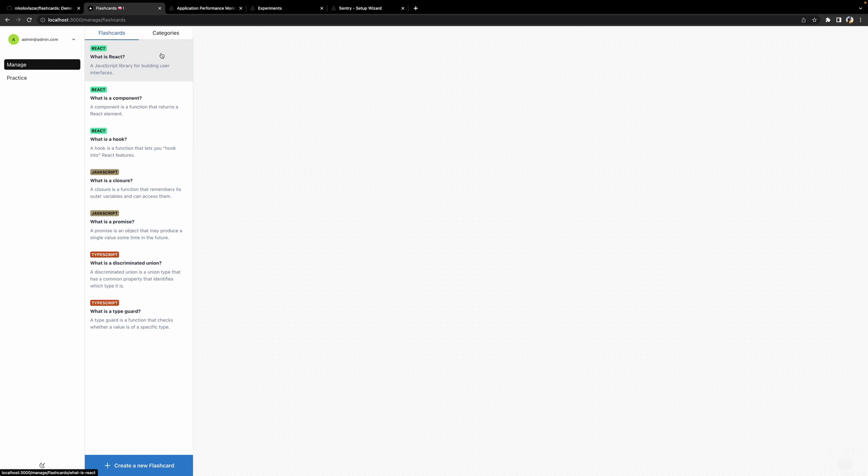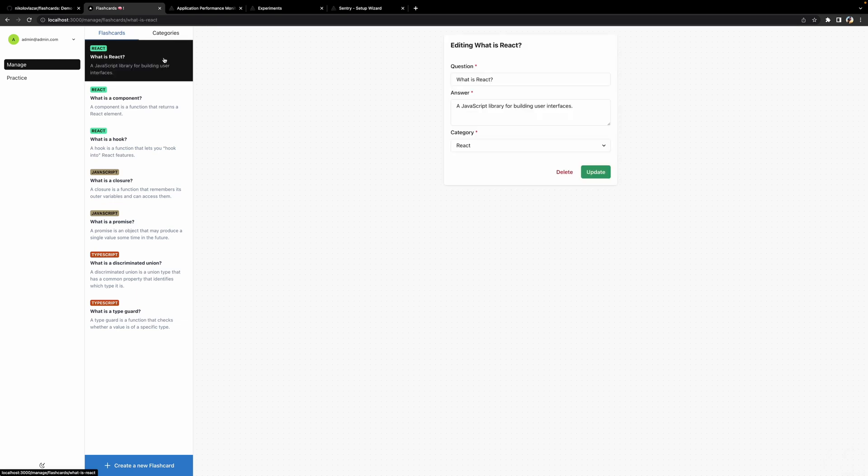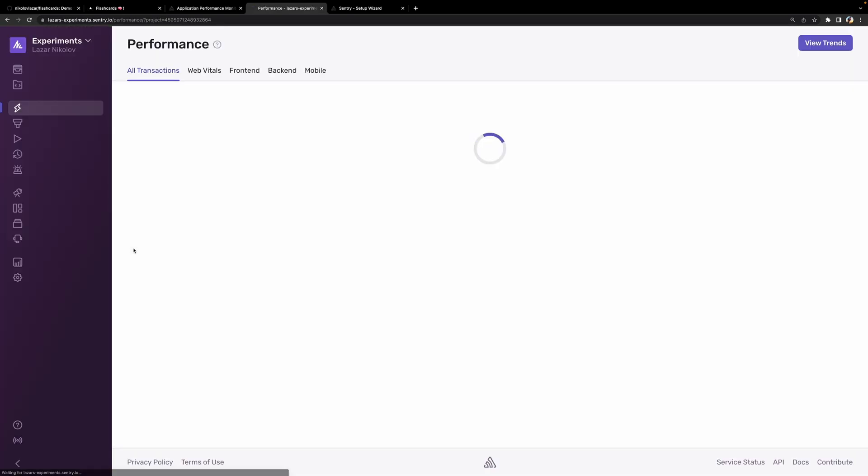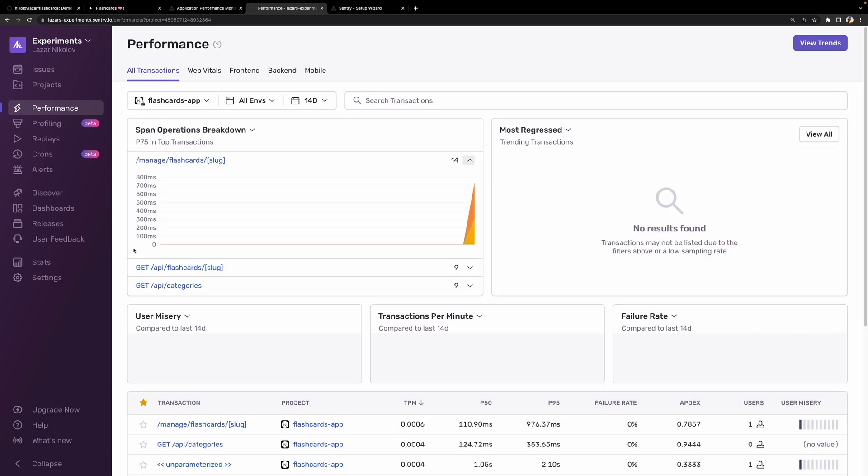We can run the project and check our Sentry dashboard to validate that the installation is actually good. Alright, we can see data, so that means we're good. Let's implement distributed tracing now.